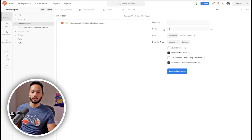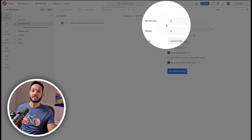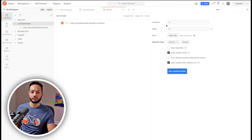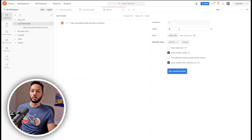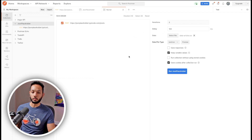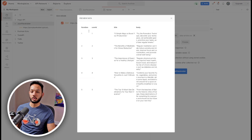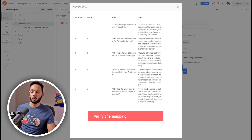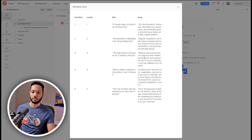As you can see, the iterations have changed to five — because we had five rows in our CSV. You can optionally add a delay between each API call; for example, I'll set a 100-millisecond delay. Now I can click Preview to check the mapping. The data file type is text/CSV. You can see userId, title, and body are all mapped properly. As long as your mapping is correct, you can go ahead and run your collection.